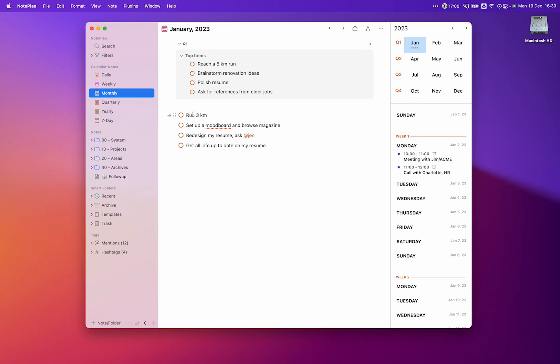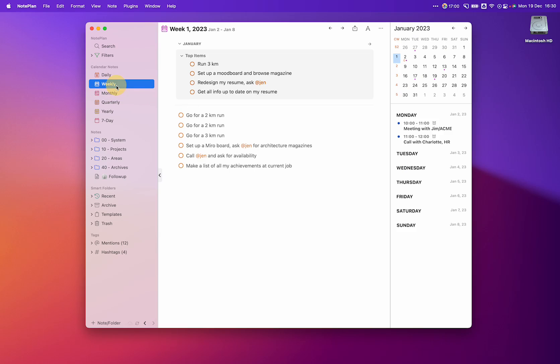So we can see that all of the quarterly items are shown here in my monthly. So when I'm in the monthly and I go to the weekly, I see my monthly goals right here. So that's the run three kilometers, set up a mood board, redesign my resume, got all the info up-to-date on my resume. Once again, I can break this down into smaller goals.